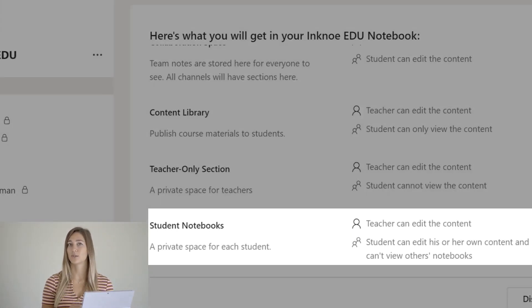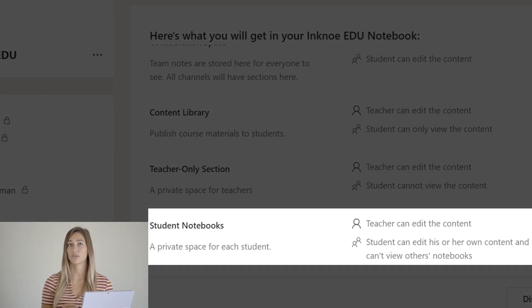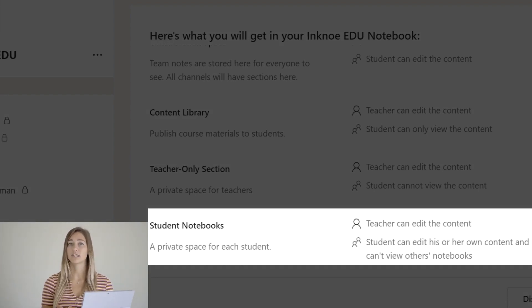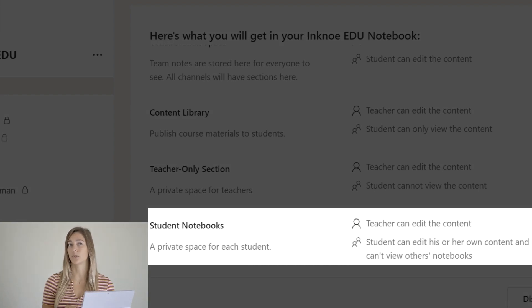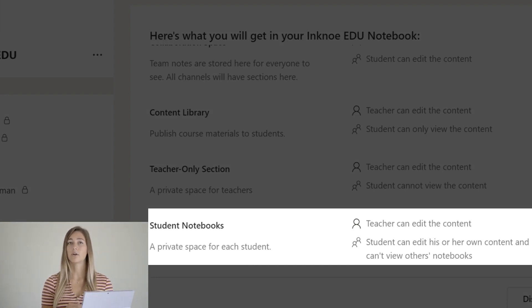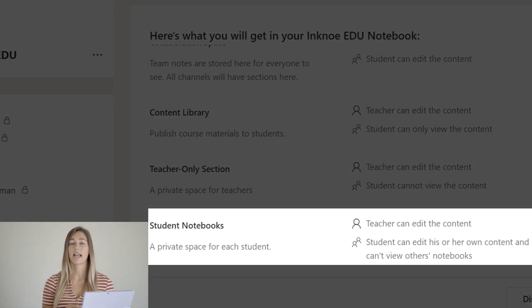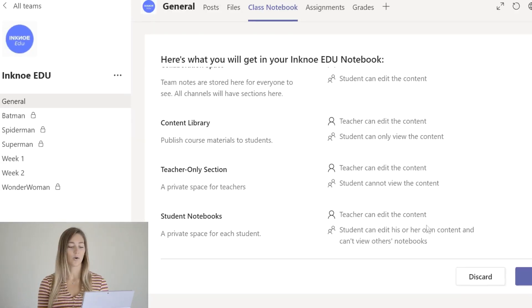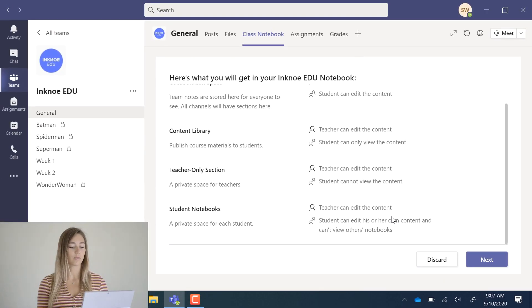Lastly is the student space. Every student has access to the content space, the collaboration space, and their own individual notebook. They can take notes here and edit any other documents that you have added as well. Once you read through that, you can click next.